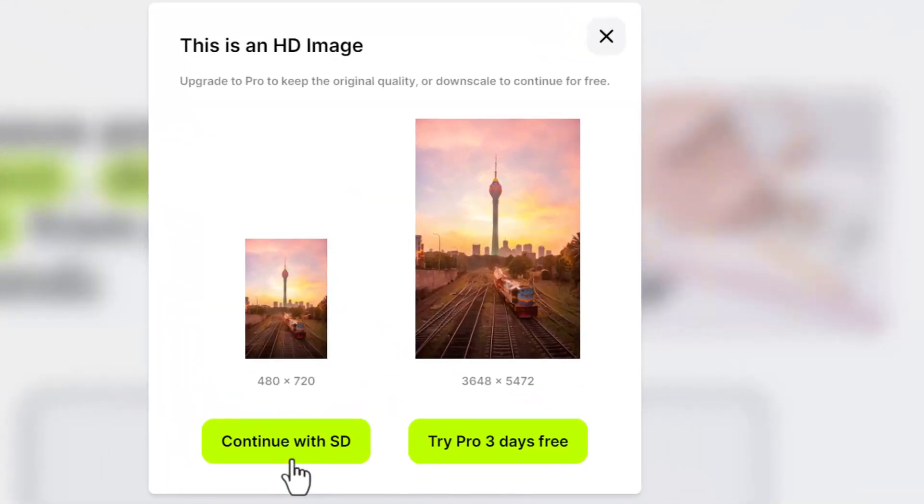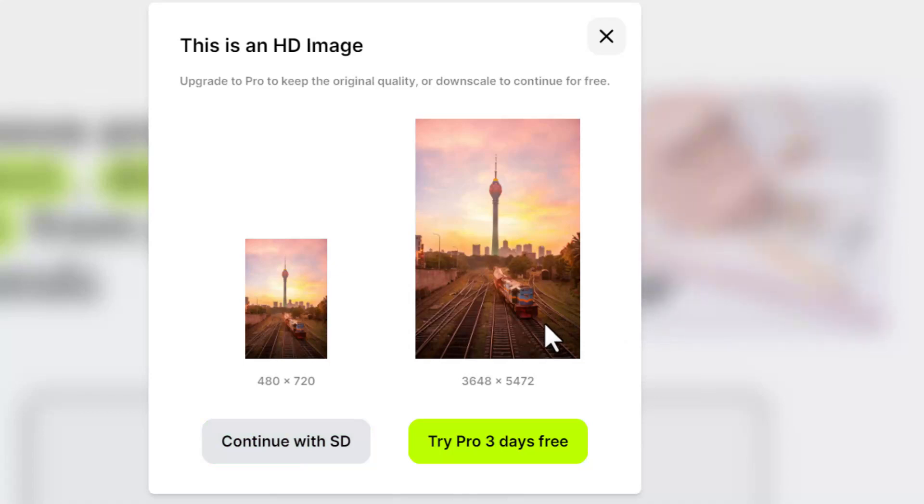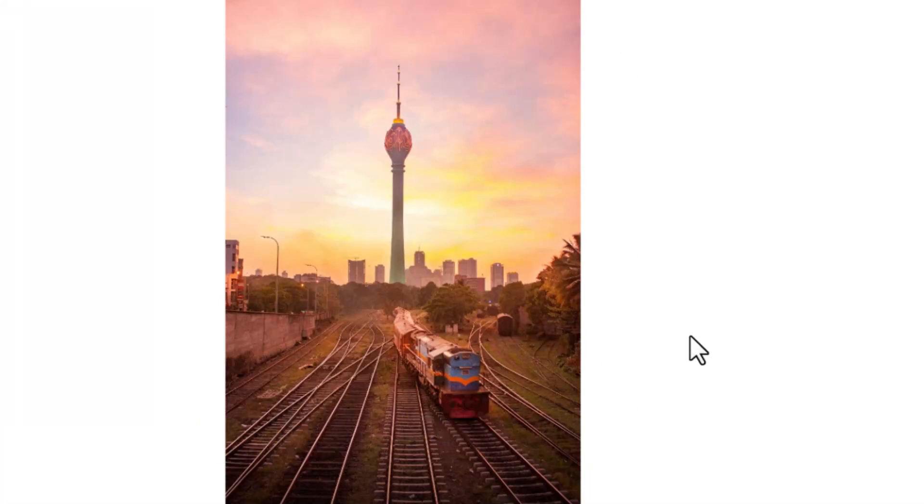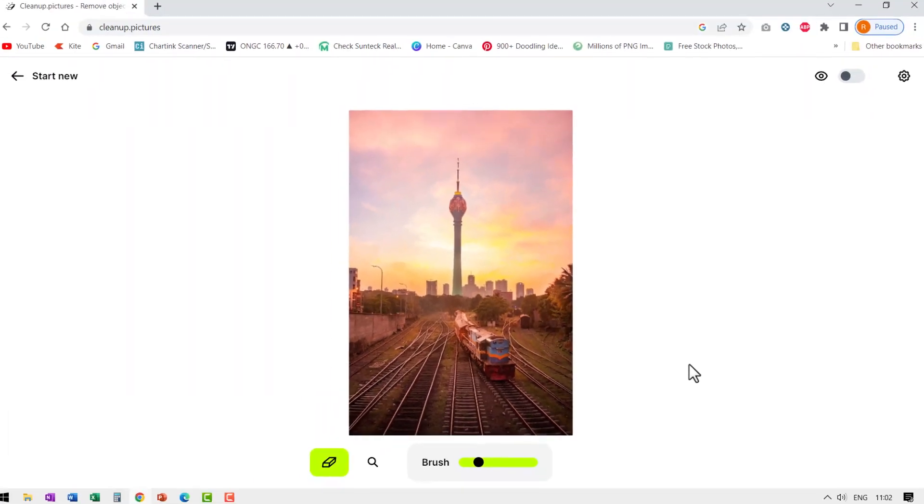You have the option to continue with SD, which is free, or you can go pro. In that case, you need to pay a small monthly subscription. I'm going to choose continue with SD because that is more than enough for my PowerPoint requirements.